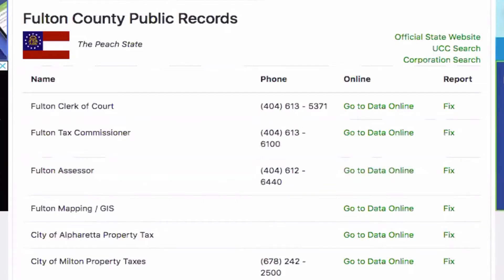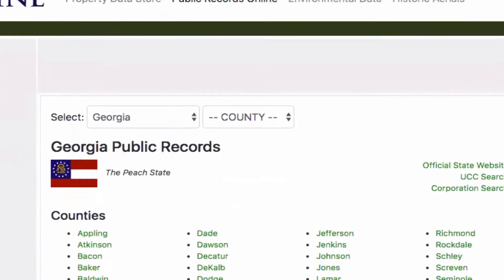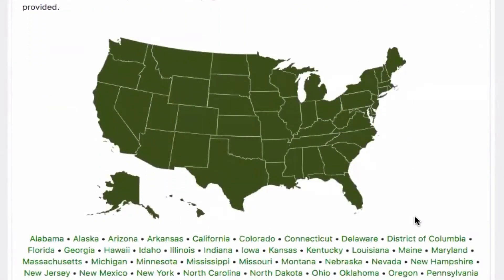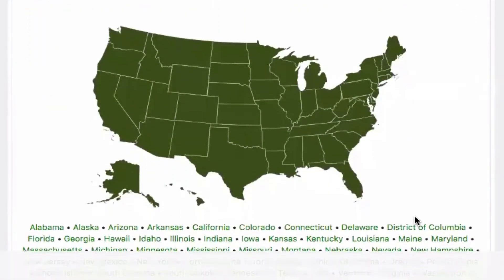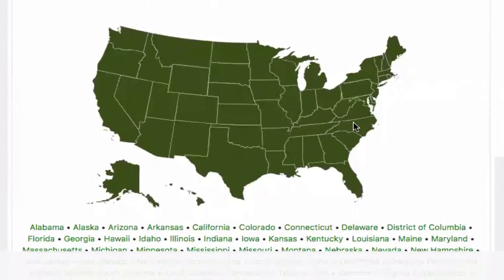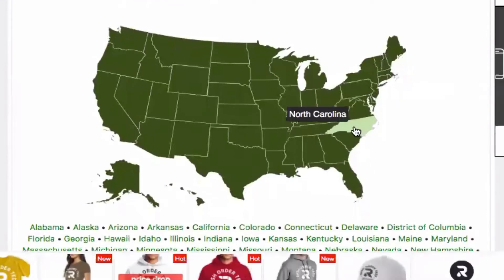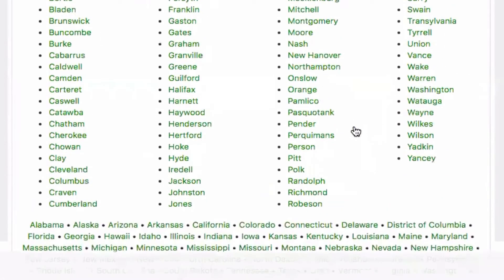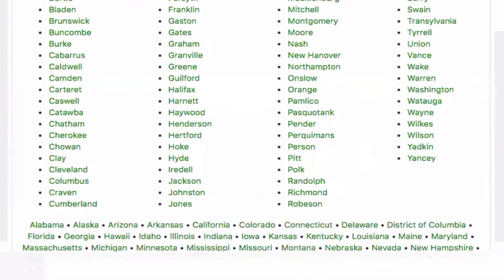So let's just go back out to netronline.com. I'm going to go up to the top and click on the logo so it can take me back to the main page. Just like with the last records, what we're going to do is go ahead and select 'public records online.' And then I'm going to go ahead and select, let's just say, North Carolina.